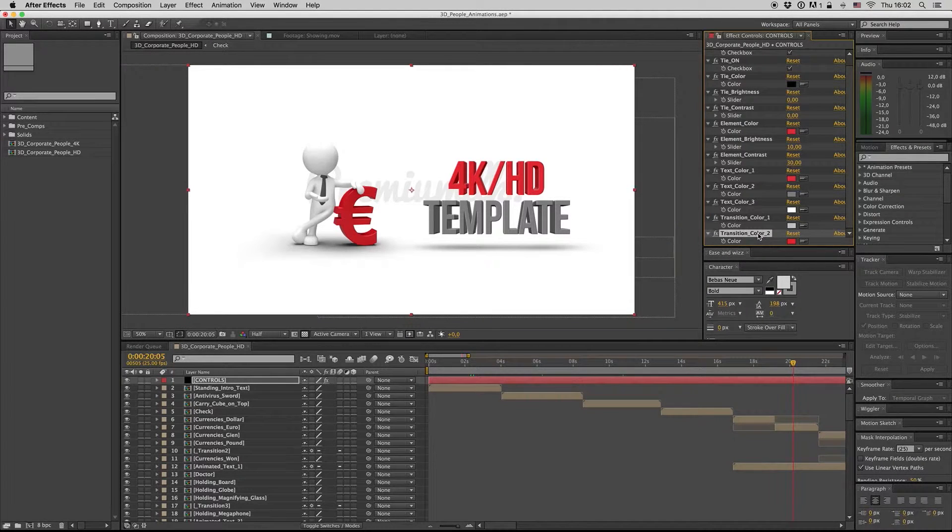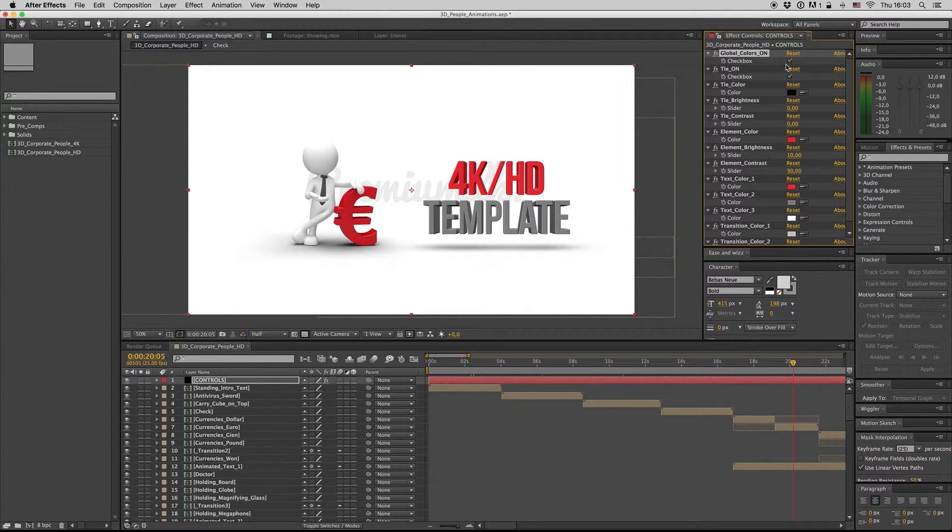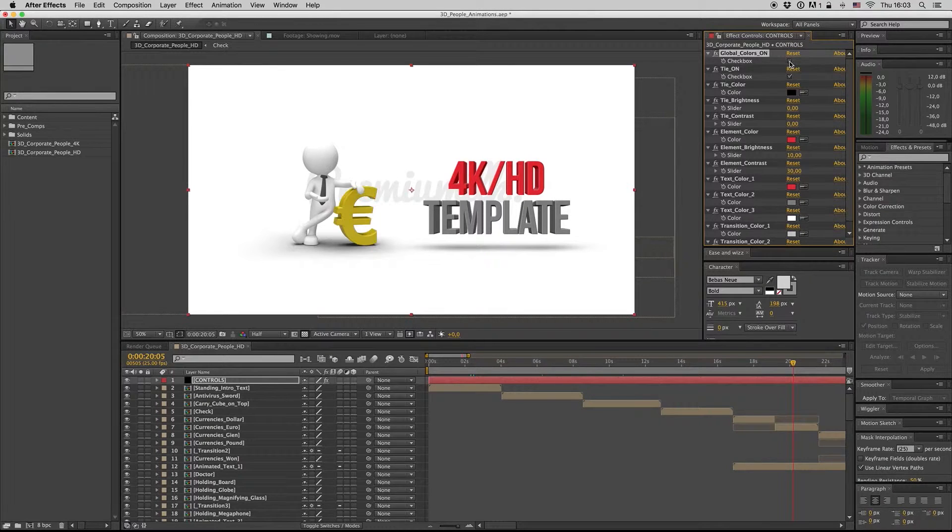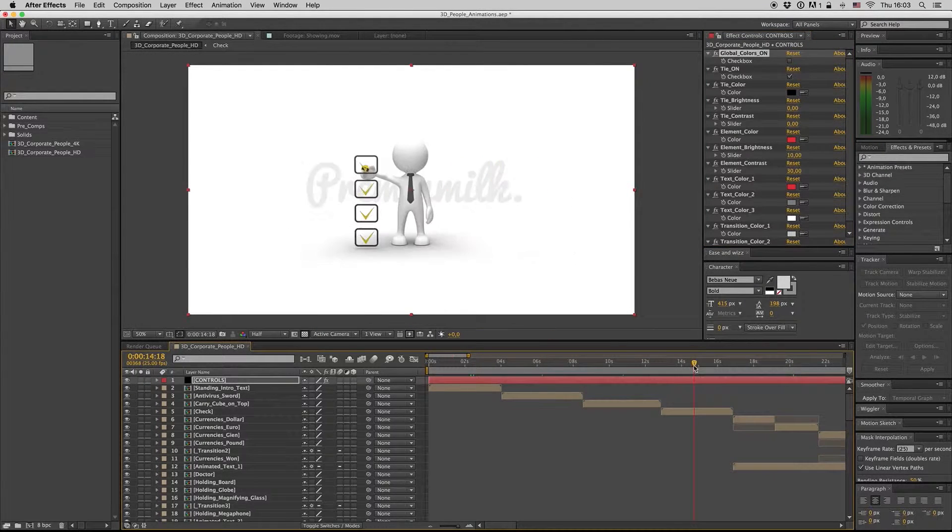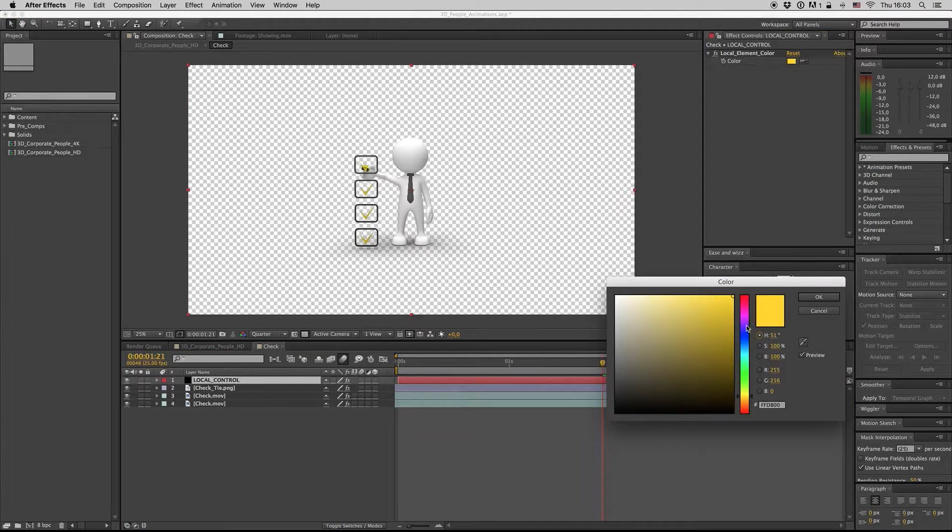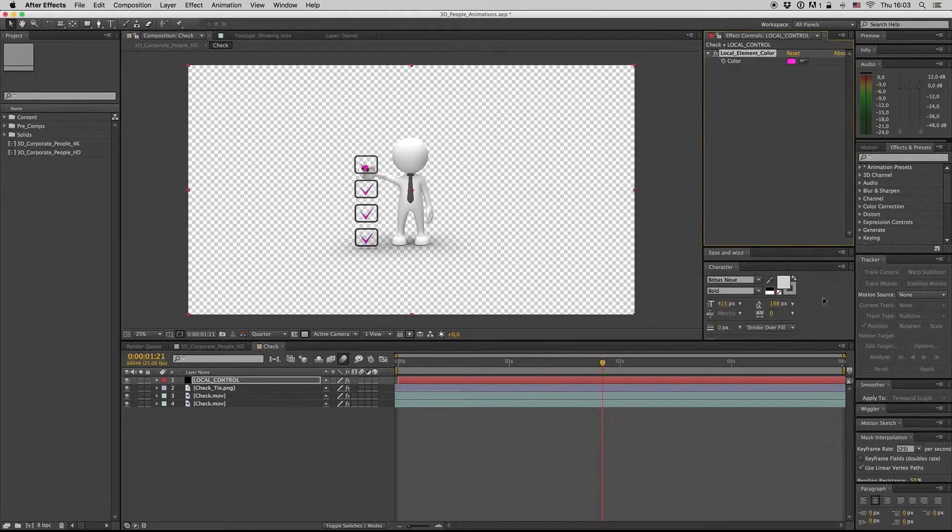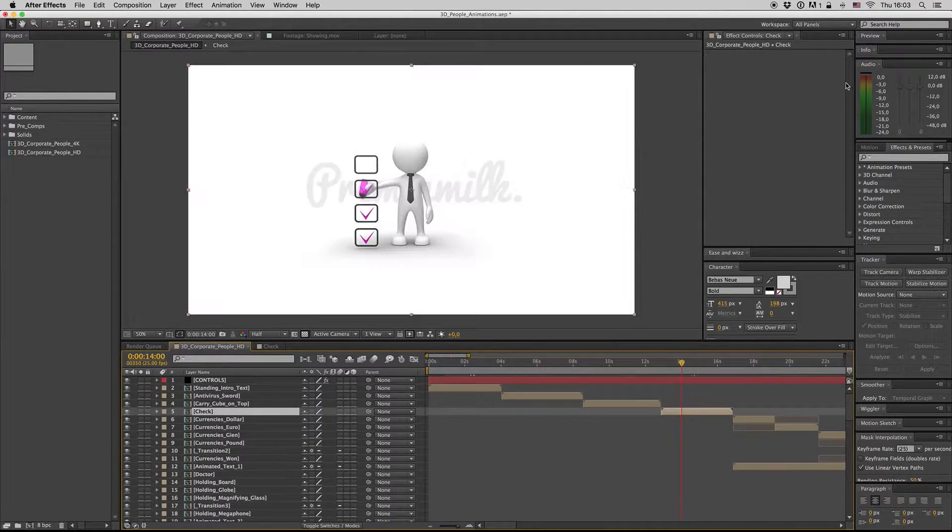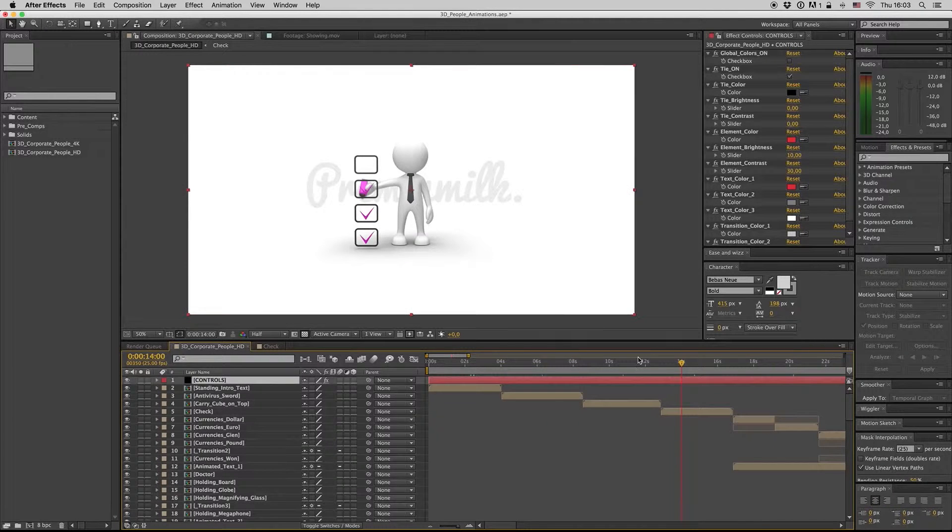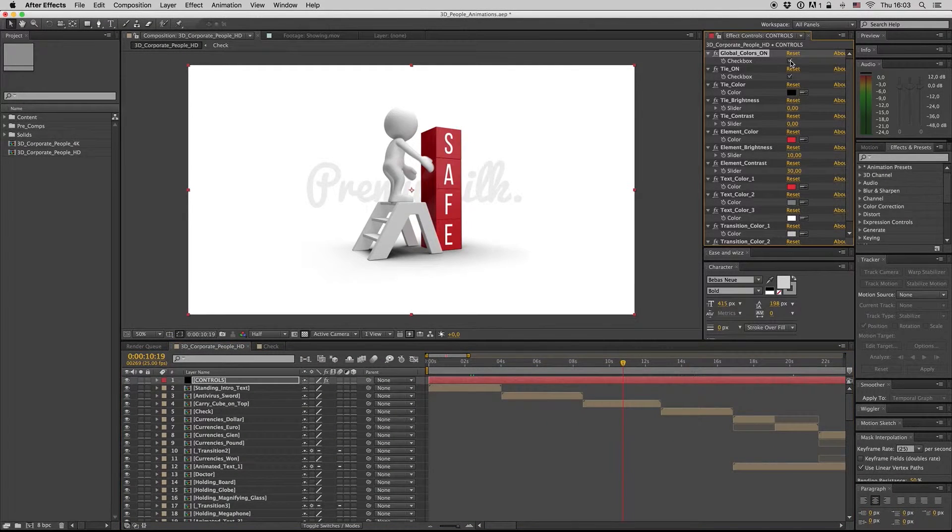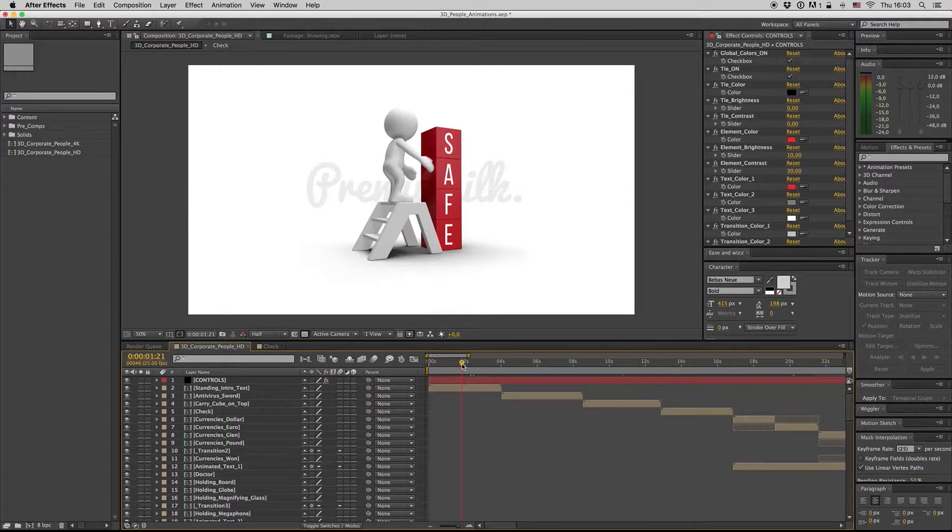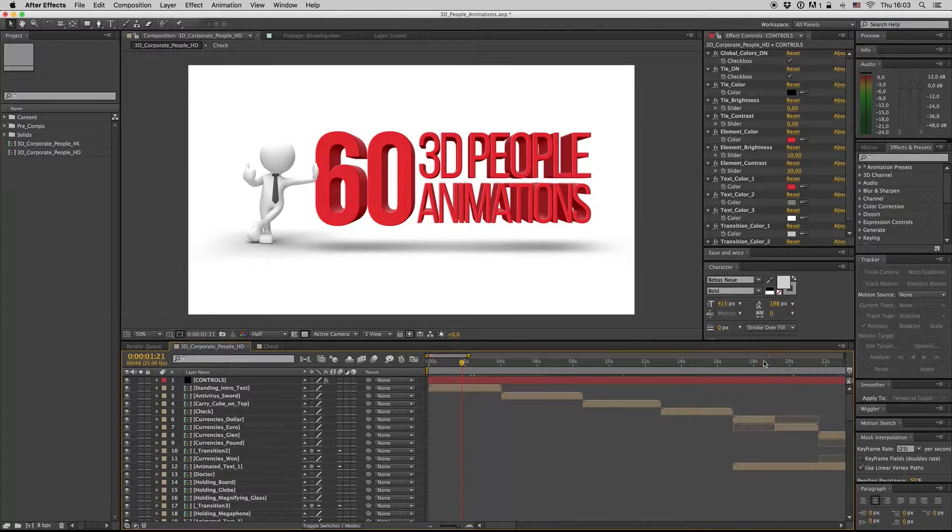You can abort the global colors on and go inside here for each composition to select your specific color you want. Each composition can have its own color, but if you check this, you will have the same color for all the comps. So this is it for the controls.